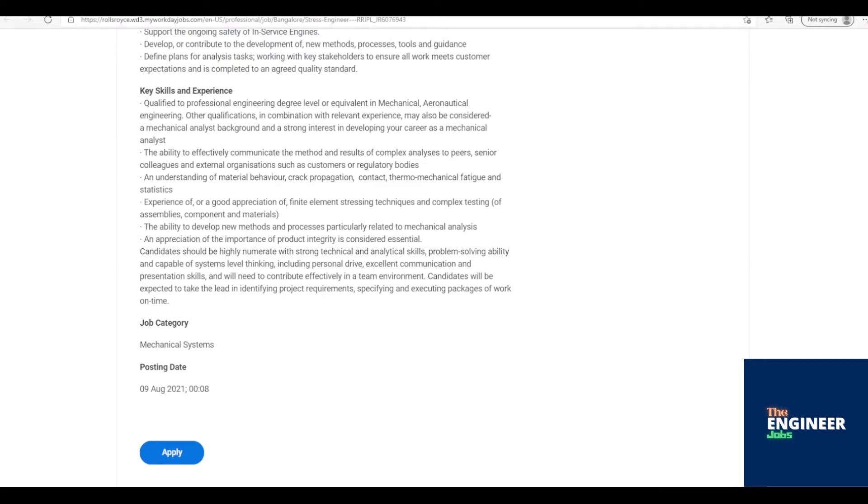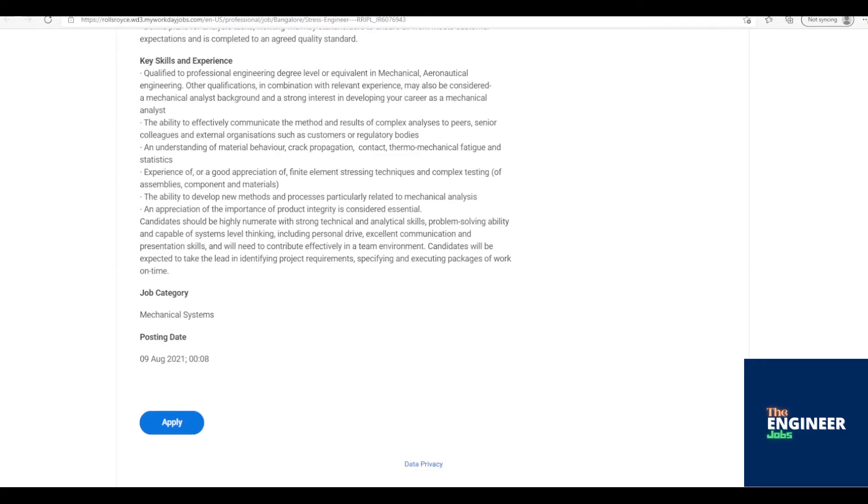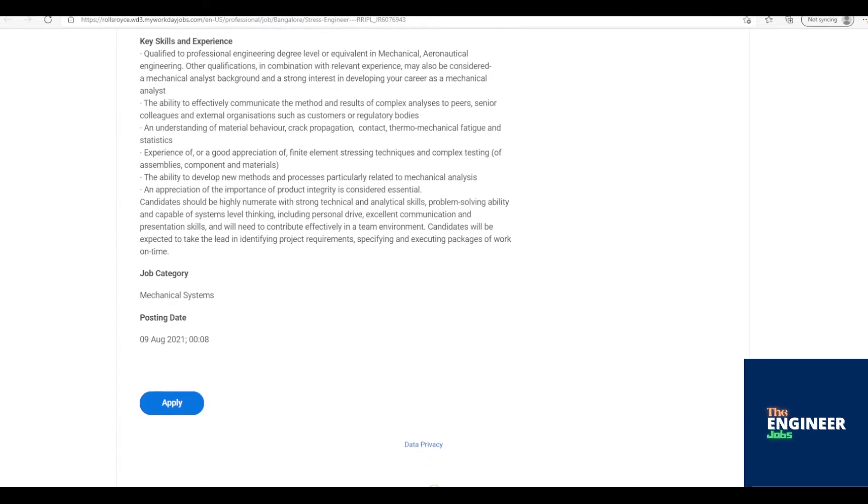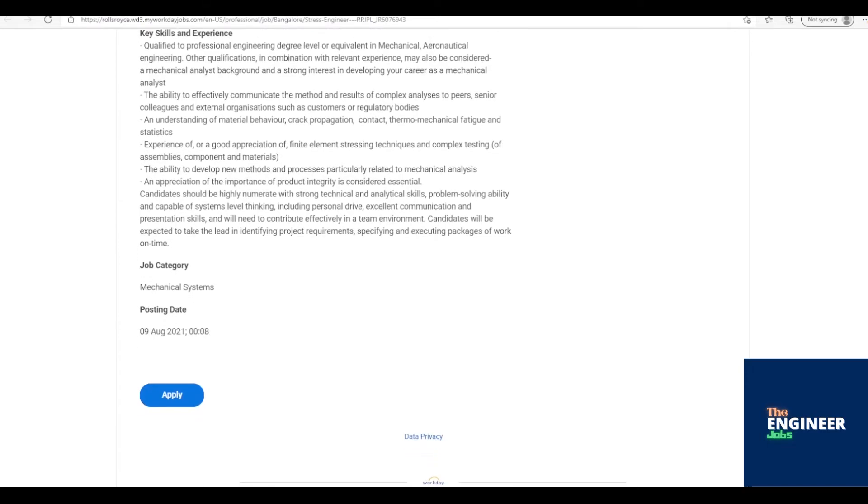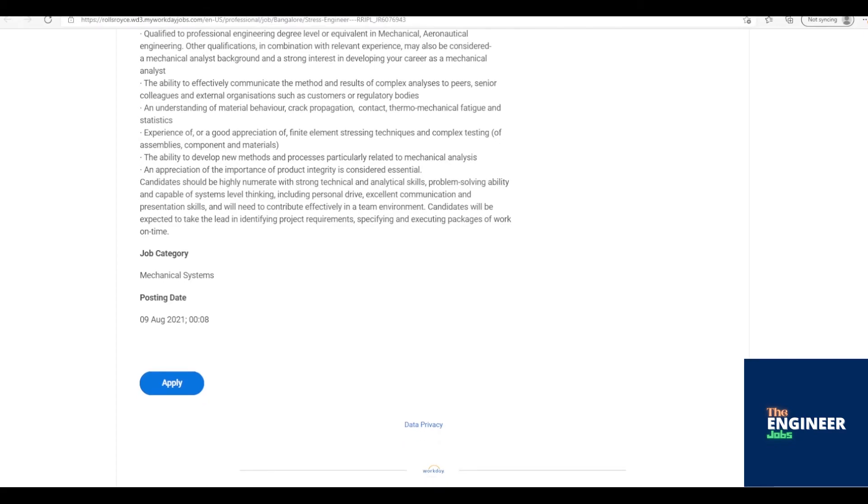Experience of, or a good appreciation of, finite element stressing techniques and complex testing of assemblies, component and materials. The ability to develop new methods and processes particularly related to mechanical analysis. An appreciation of the importance of product integrity is considered essential.